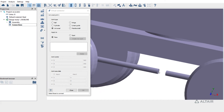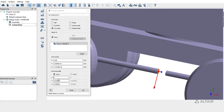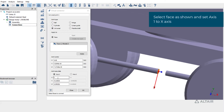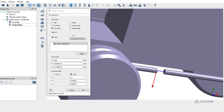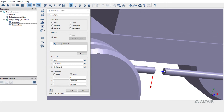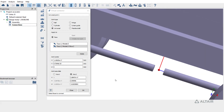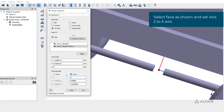Pick a face on the left side shaft. This shaft is parallel to the global x-axis, so for axis 1, enter x-axis to align with global x. Switch to axis 2. Select a face on the other shaft and enter the axis as x-axis.